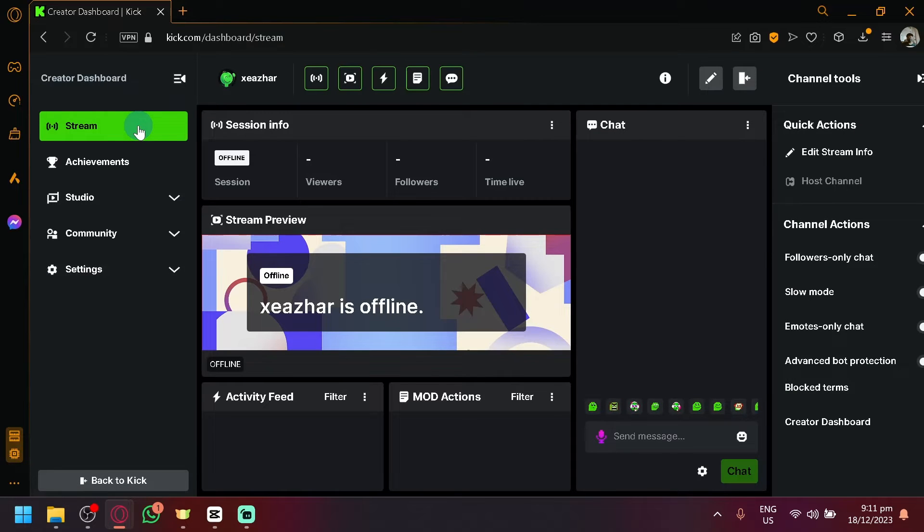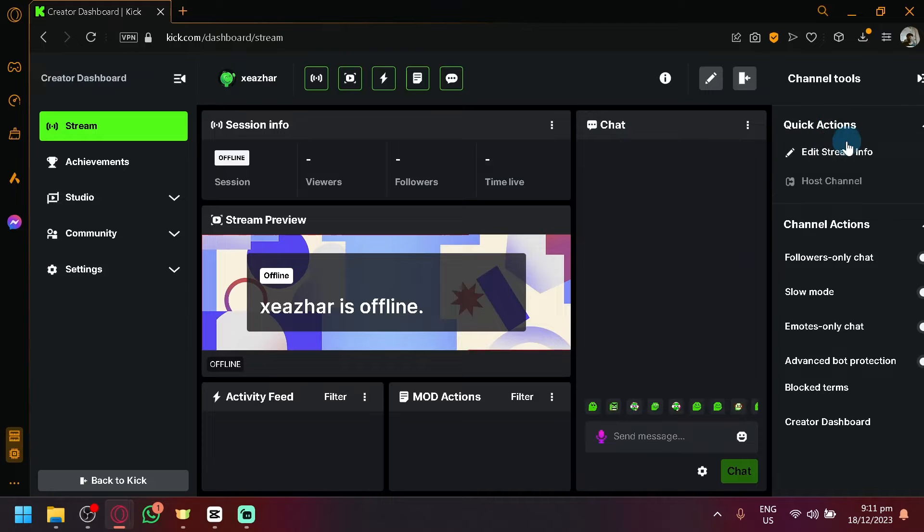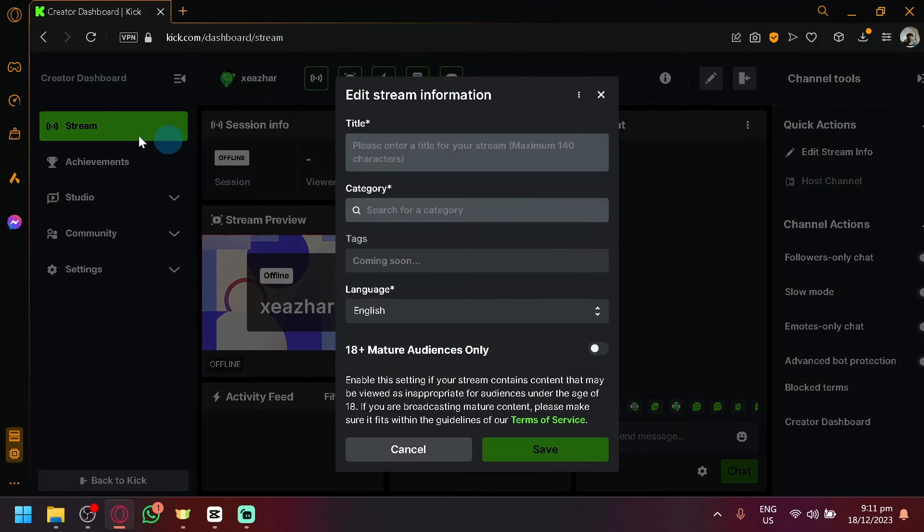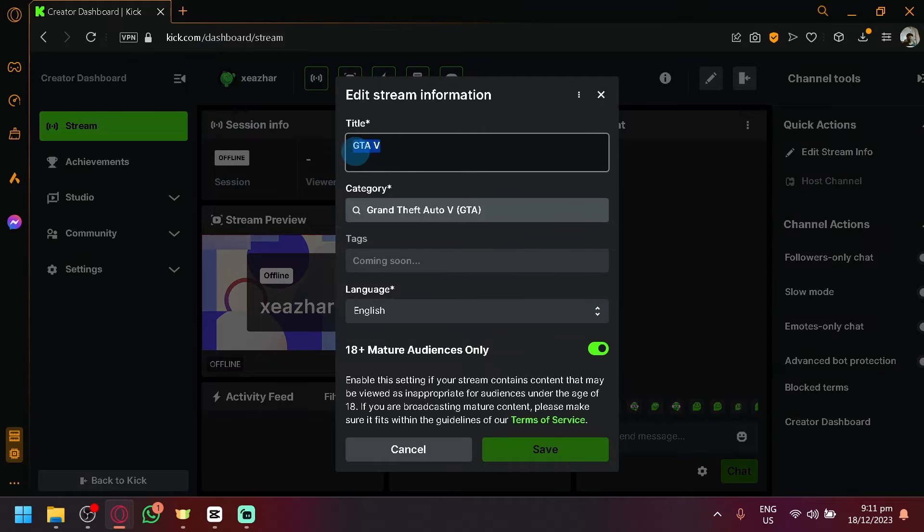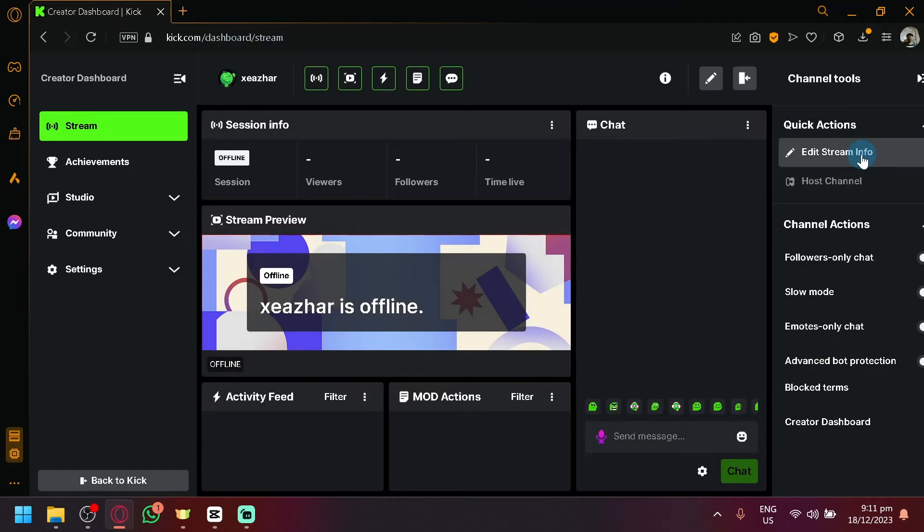And to be able to change your stream title after connecting it with Streamlabs, simply click on Edit Stream Info over here under Kick inside the dashboard, and you will be able to easily change the title.